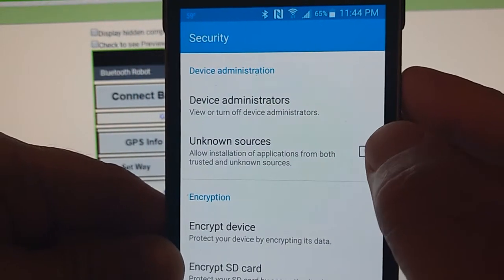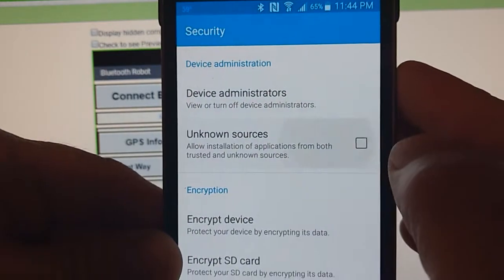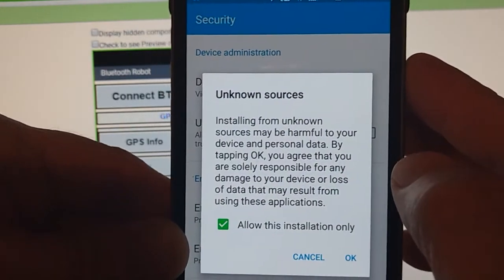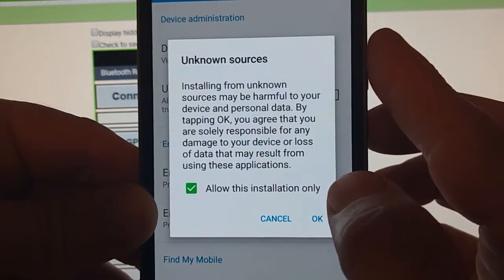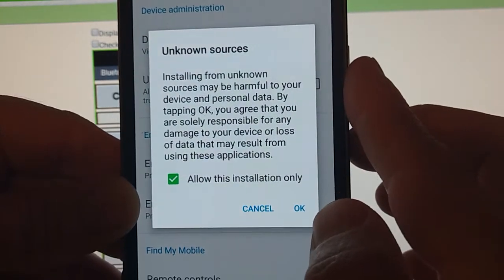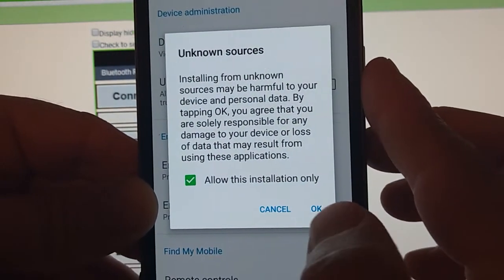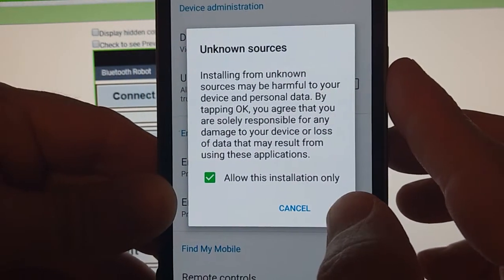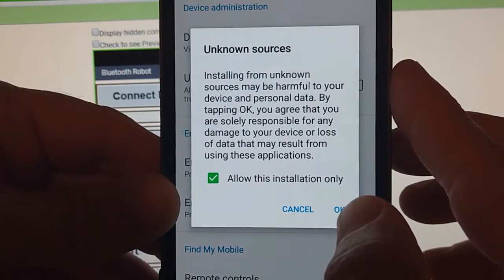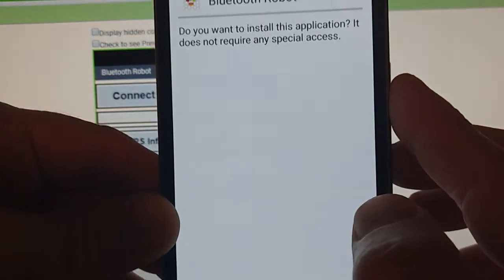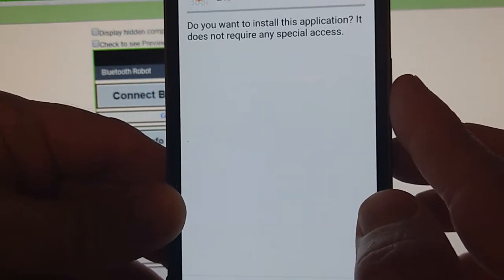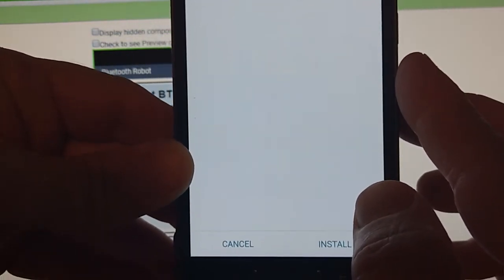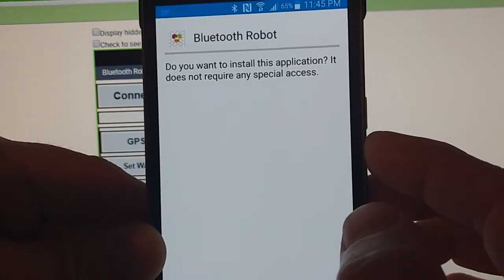You see it says unknown sources right there. We're going to click on unknown sources and it says installing from unknown sources may be harmful. This is perfectly fine, I promise there's no virus there, and we'll click on okay.